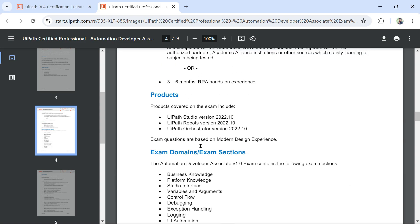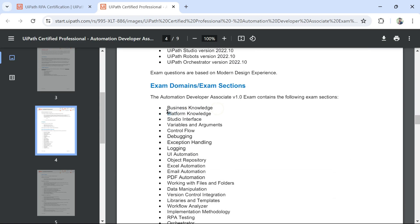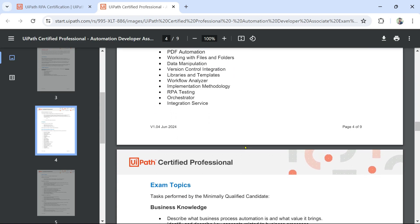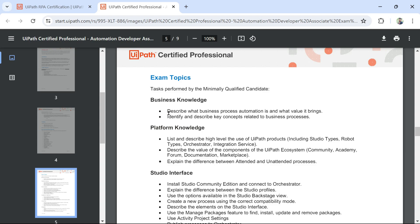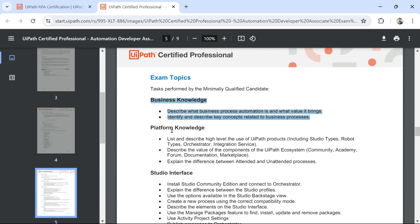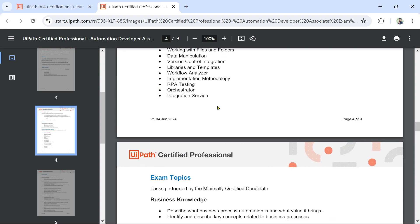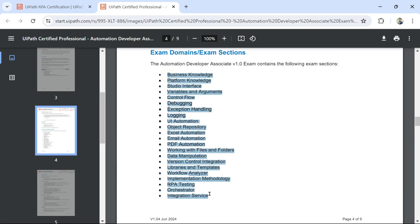For each topic, the document provides detailed bullet points. For example, under Business Knowledge: describe what business process automation is and what value it brings, and identify and describe key concepts related to business processes. Similar detailed descriptions are given for all the topics covered in the exam.